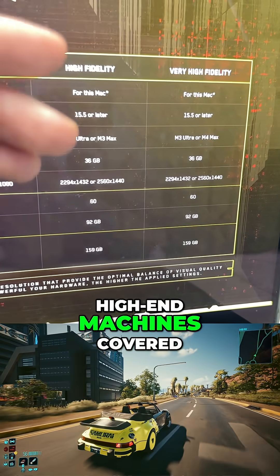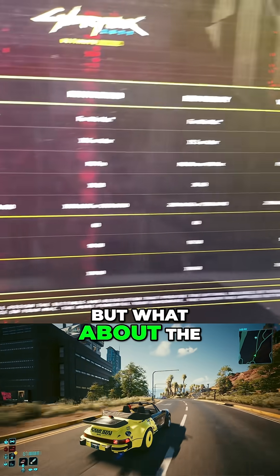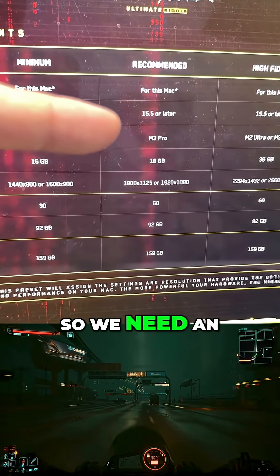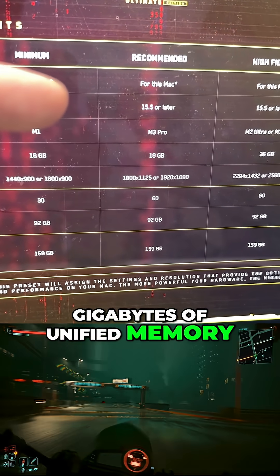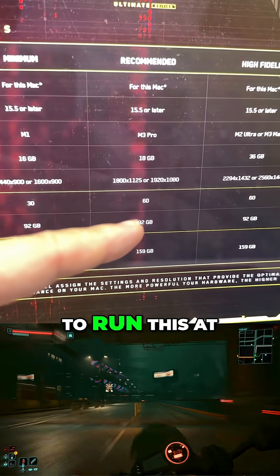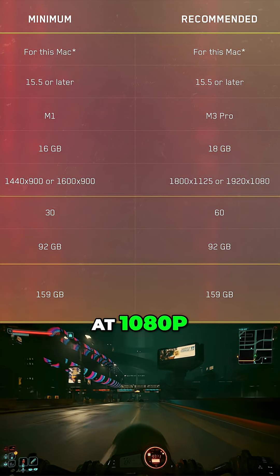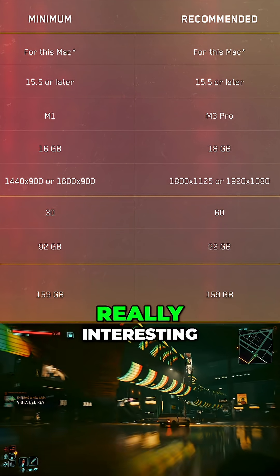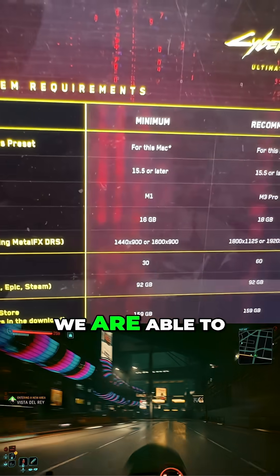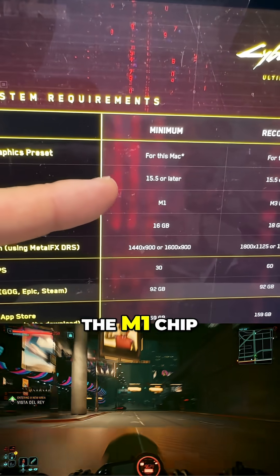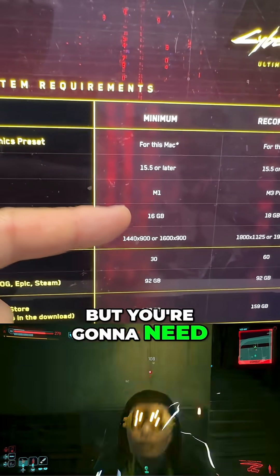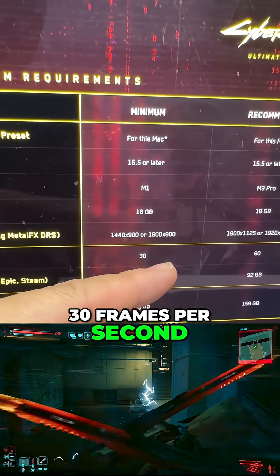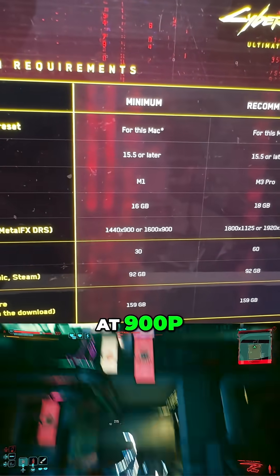Those are the high-end machines covered, but what about the lower-end machines? For recommended settings, you need an M3 Pro with 18 gigabytes of unified memory or more to run this at 60fps at 1080p. The minimum settings is where it gets really interesting — you are able to run this game on the M1 chip, but you're going to need 16 gigabytes of RAM as a minimum to only reach 30fps at 900p.